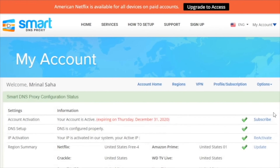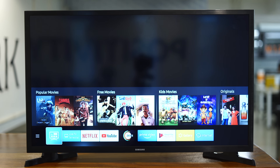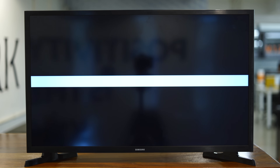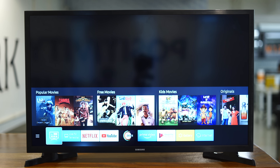Remember, when your PC router IP changes, our service will stop working for you. You will need to log into Smart DNS Proxy so our system will check your IP address and add your new IP to our database, and then you'll be able to continue using our service. Now restart your Smart TV and it will start using Smart DNS Proxy automatically. To verify, open the Netflix app and you'll be able to watch Netflix US from anywhere.